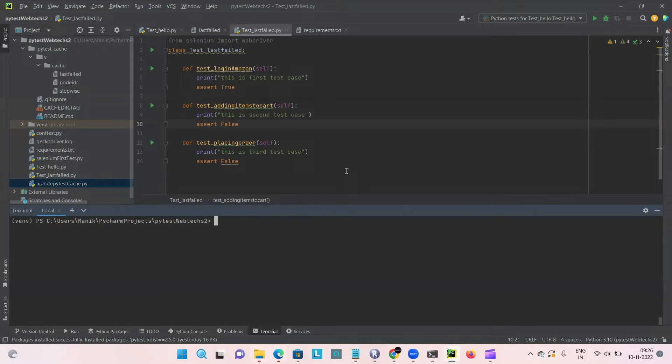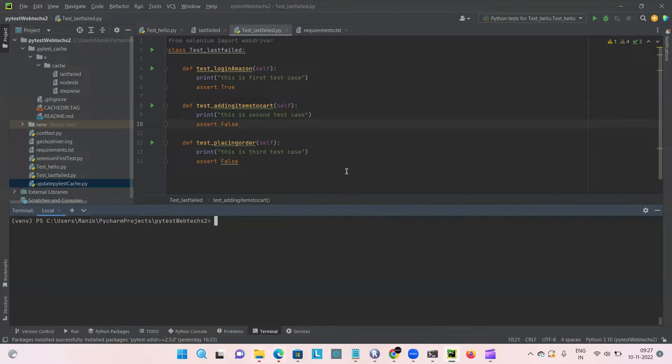Hello everyone. In this video, we are going to discuss how to rerun the failed cases in PyTest.